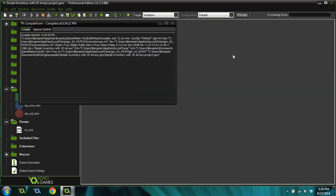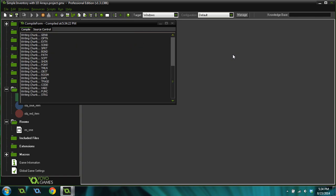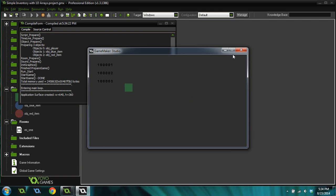But as you can see, they don't currently stack. If I pick up two blue items, it uses two inventory slots instead of using one inventory slot and stacking. I promise that when I do the second part to this video tomorrow, I will show you how to stack the items in the inventory and we'll continue from there.